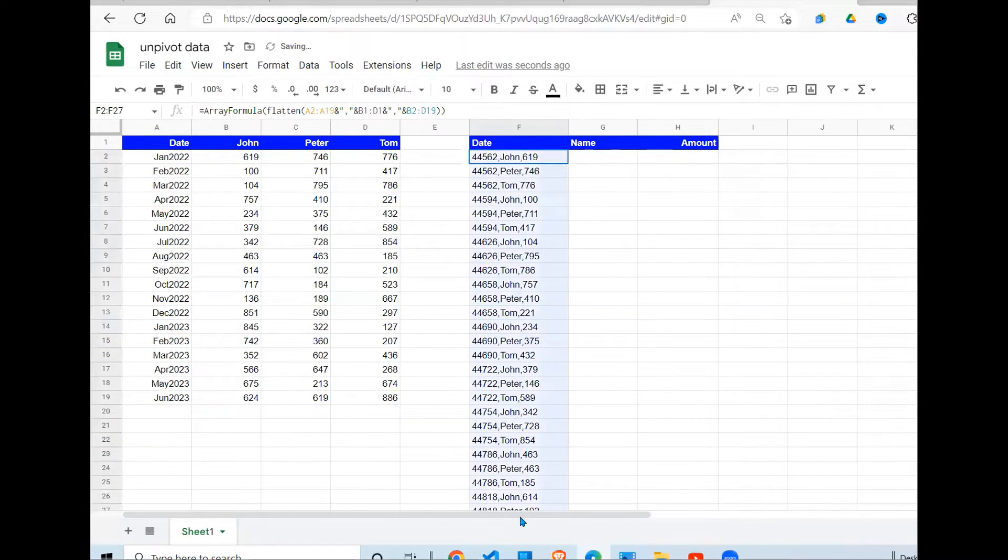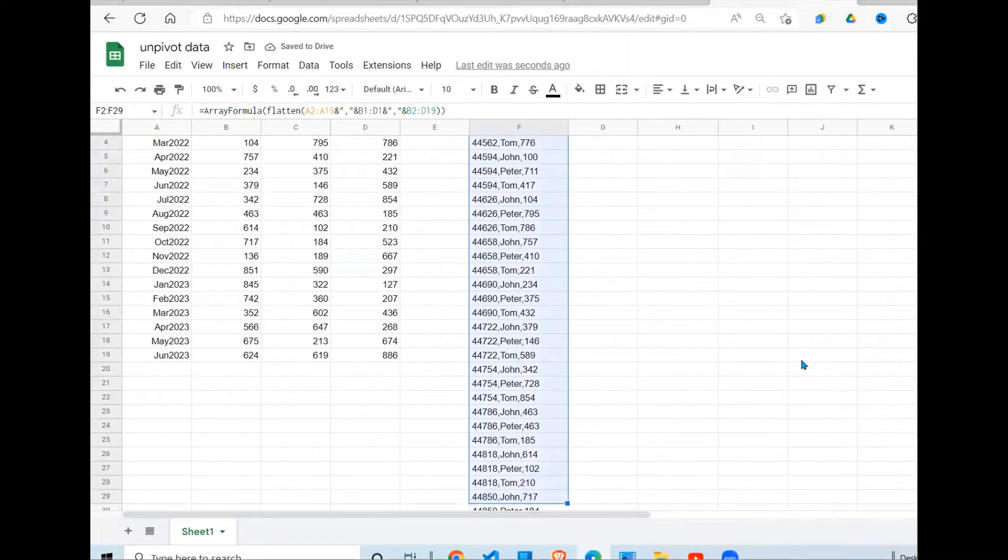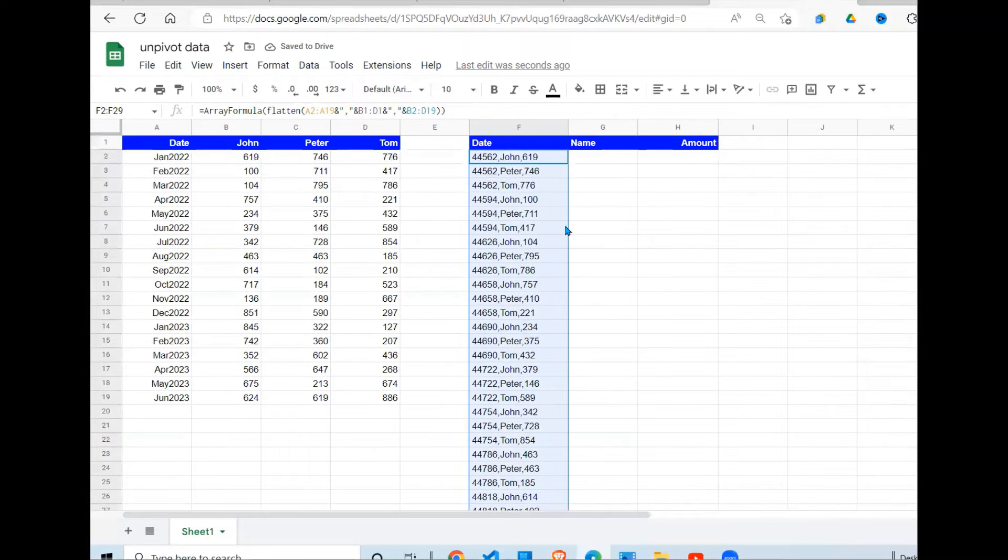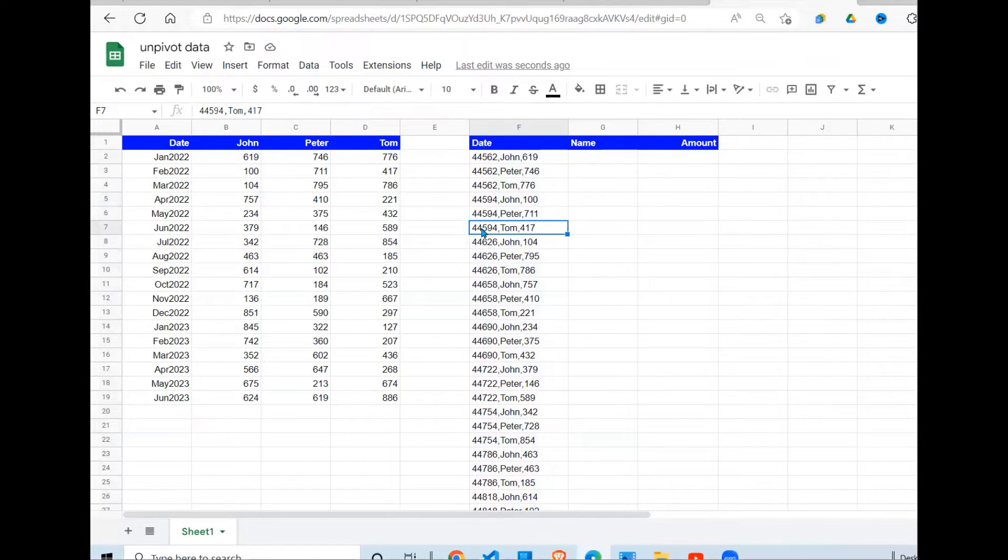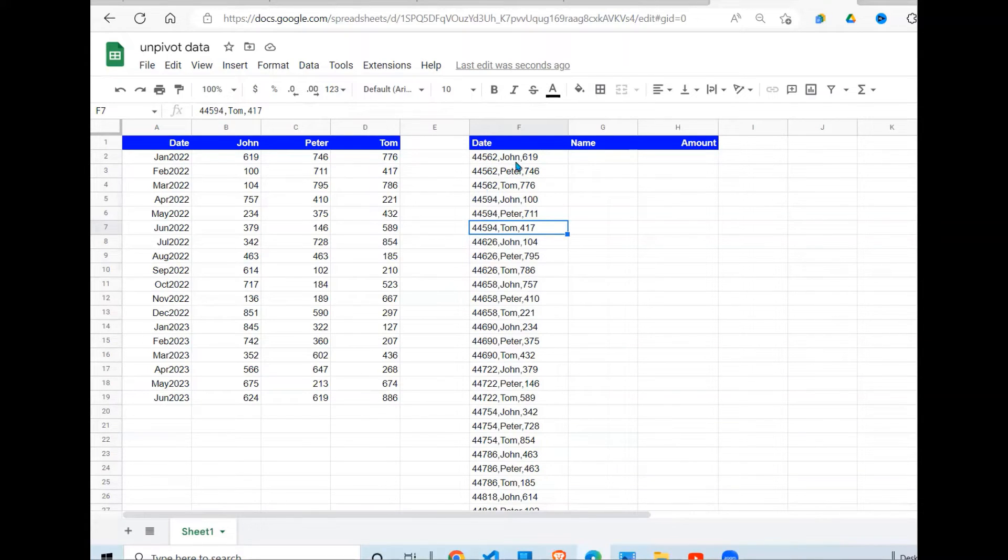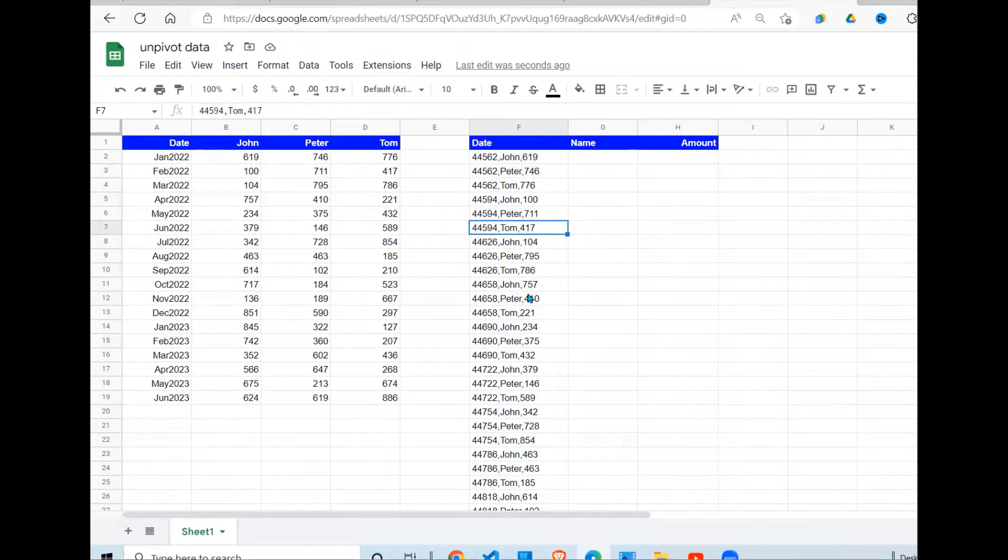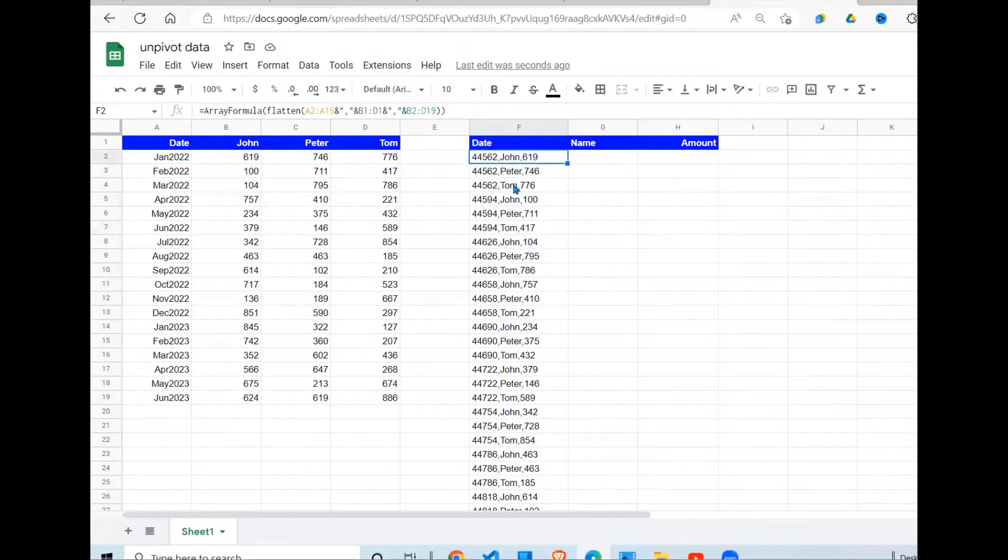I want the first one to be a date. Now this number is nothing but a date, I just need to change the formatting to define it. Then the next one is the name, which is okay, and the last one is the number or the amount. Now the next thing I have to do is to separate these figures into separate columns.